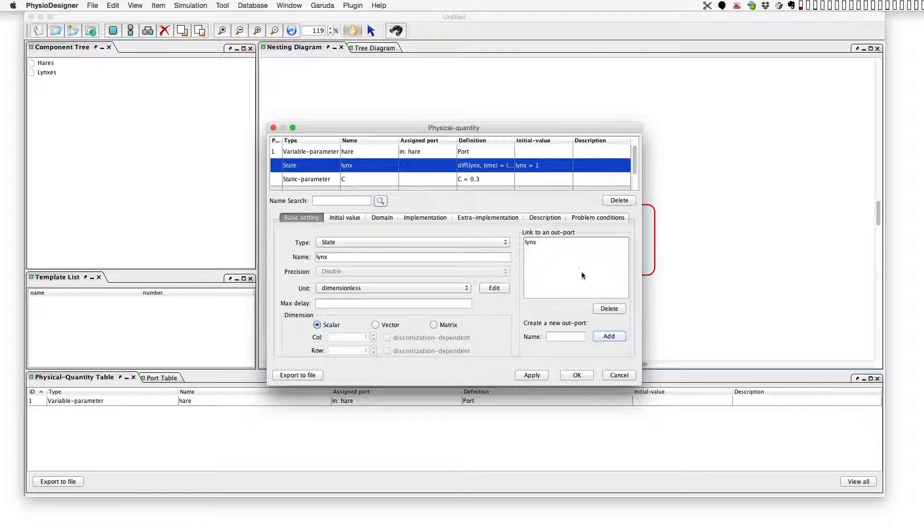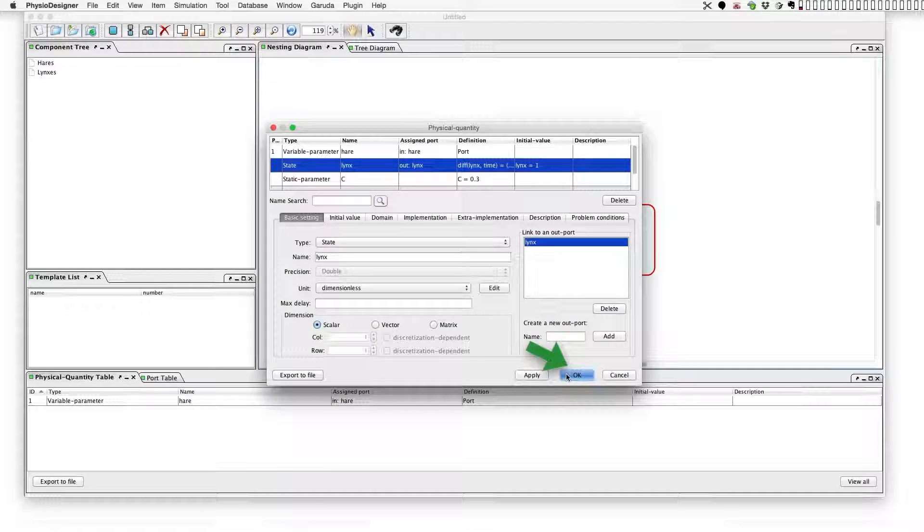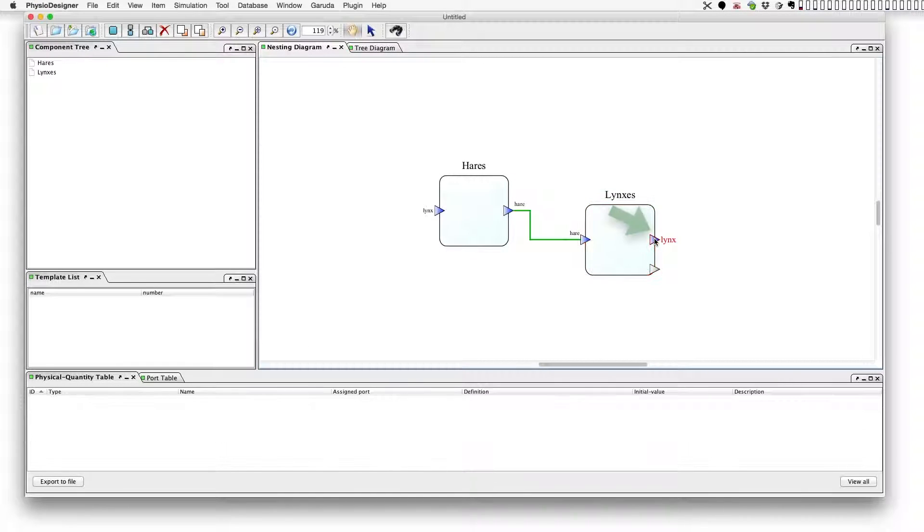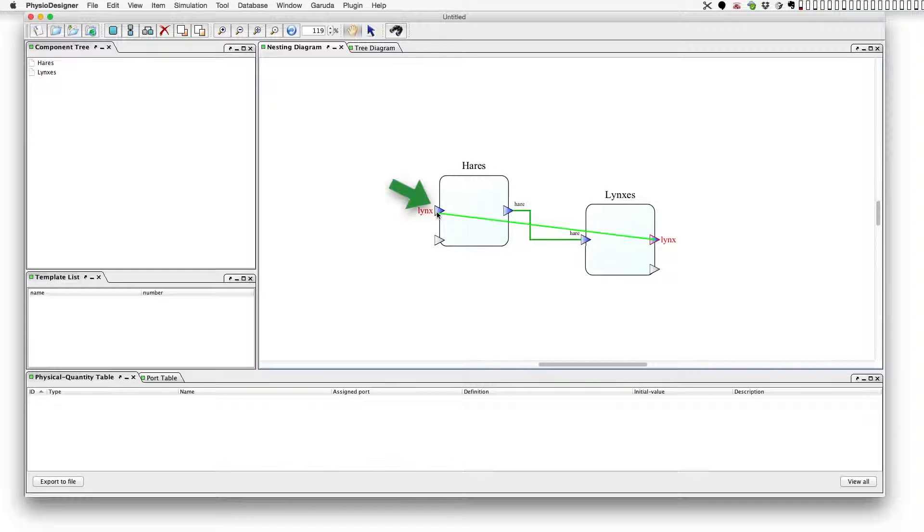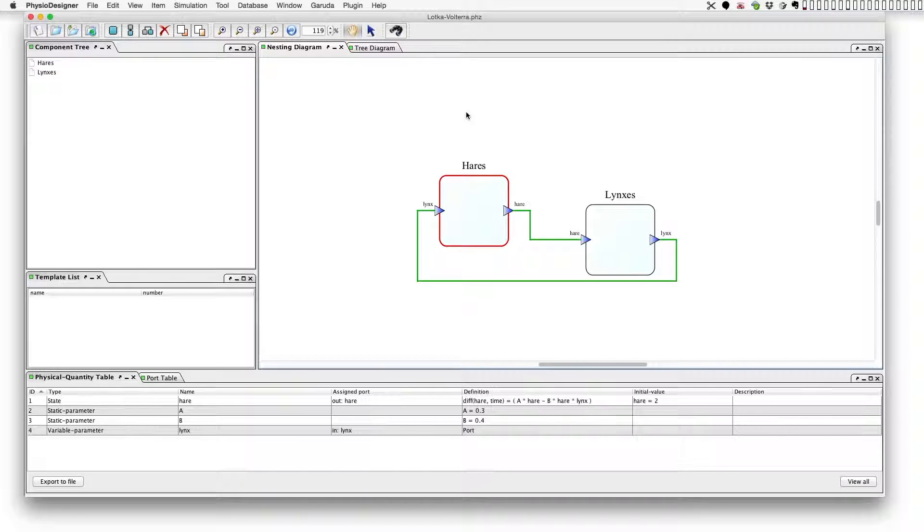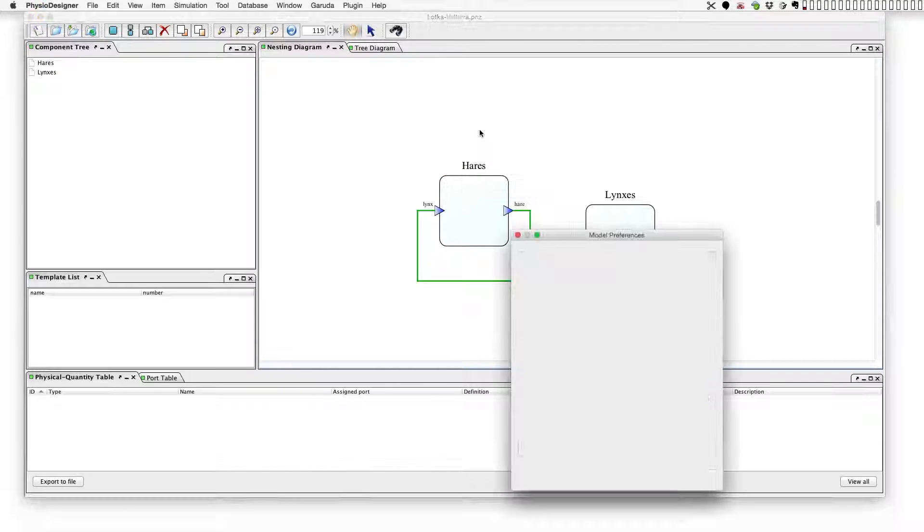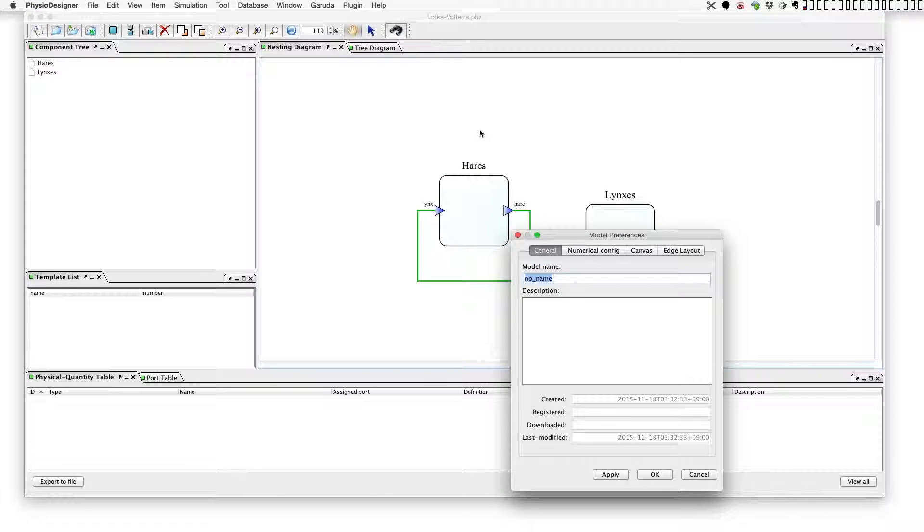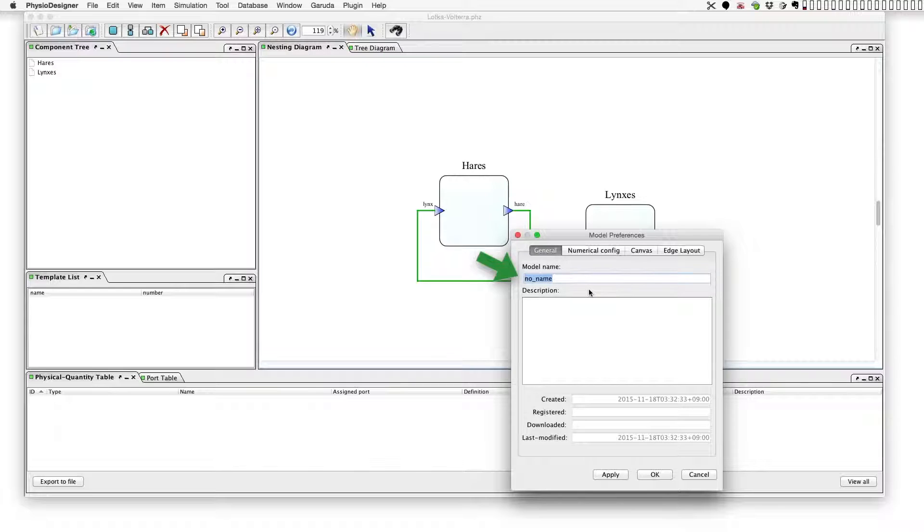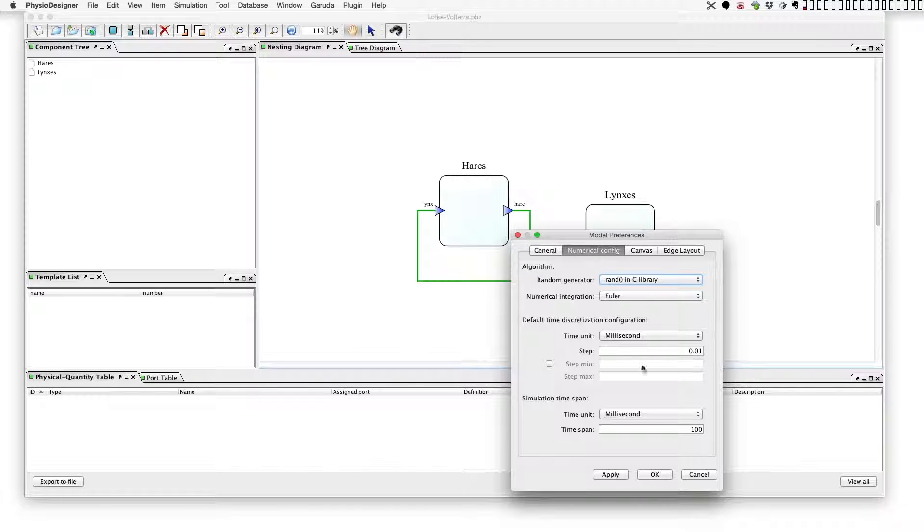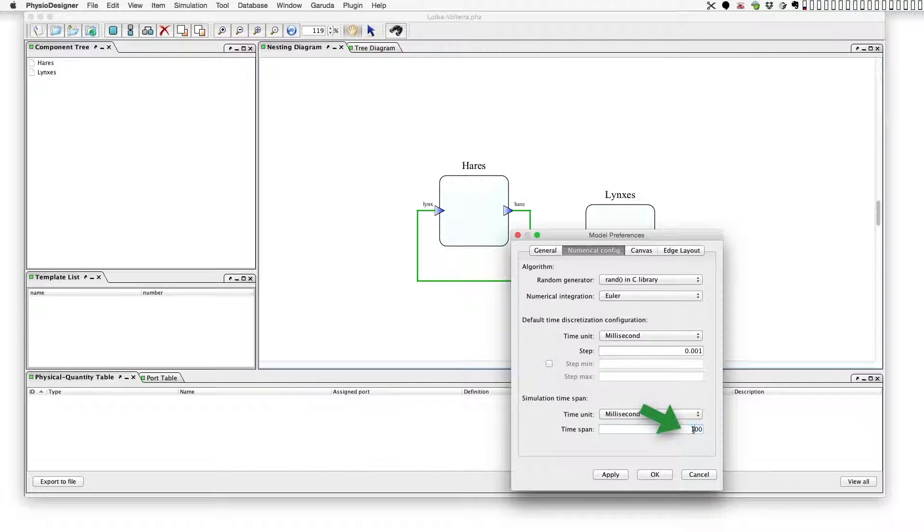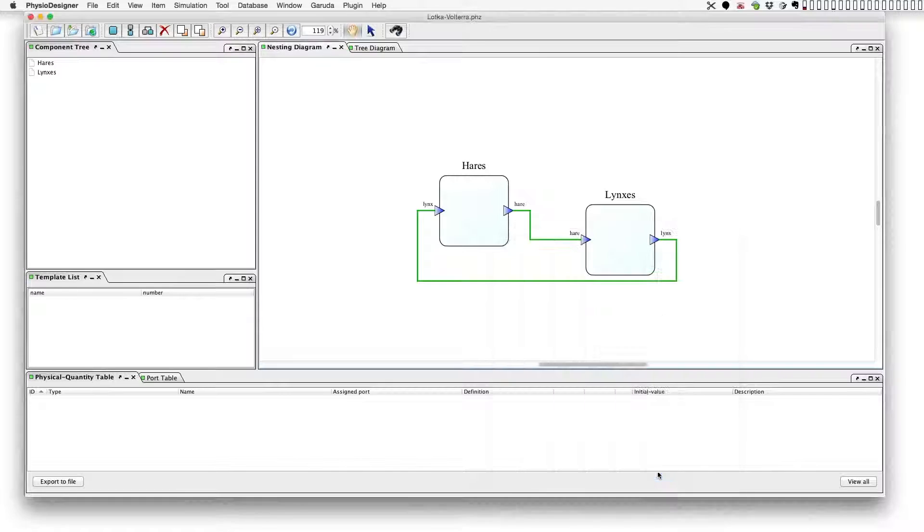Then again, go back to lynx physical quantity and set a new out port to export this value. Then close the dialog. Finally, link from the out port of lynx to the import of hares. Then set some model properties. At white canvas, right-click and select 'edit model preferences'. Set model name which is 'Lotka-Volterra' in this case, and set the numerical configuration. The time step for numerical integration is 0.001 and the time span of a simulation is 300. Then let's save the model into a file.